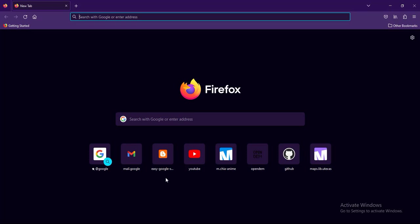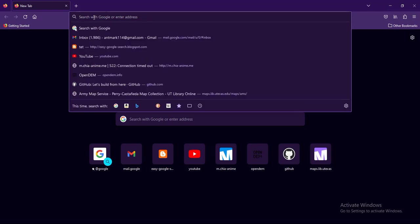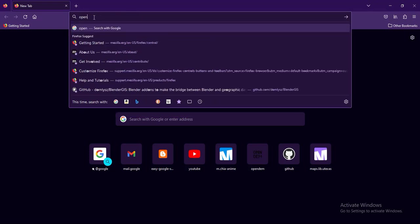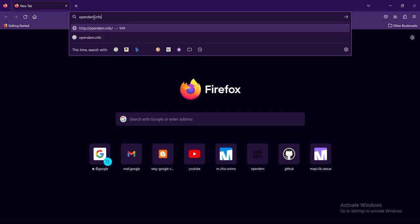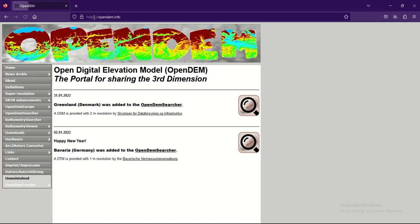We will be downloading SRTM data files. To do that, we go to opendm.info — just type in opendm.info and press Enter so it opens.